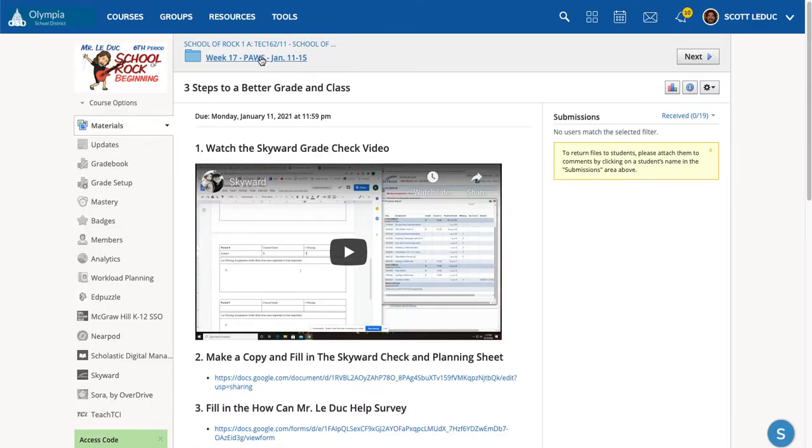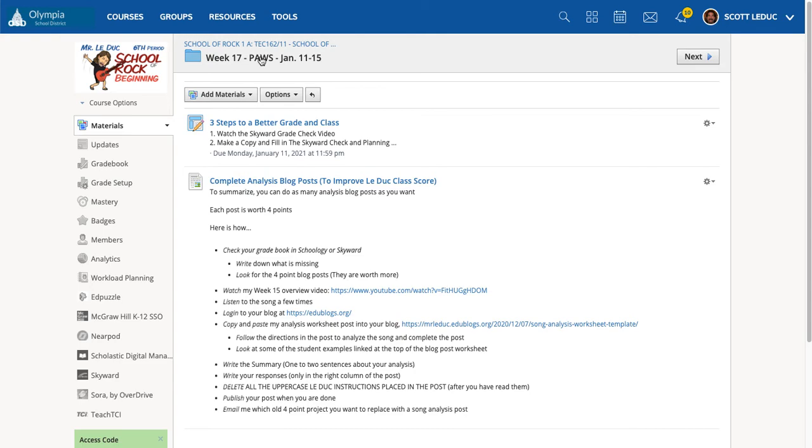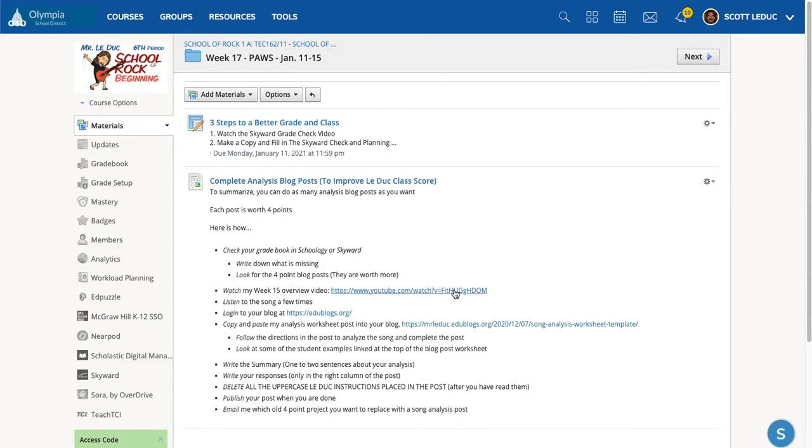Let's go back to the root level of the folder. And I broke down the steps to completing analysis for this class. Now, each class has a different analysis. So for instance, in School of Rock, it's a song. In film, it's a film. And in game design, it's a game. And I have the overview video on how to do this process. So if you're not sure, you can't remember, it's from week 15. Just watch that. It's just a few minutes.